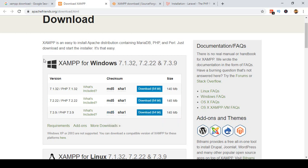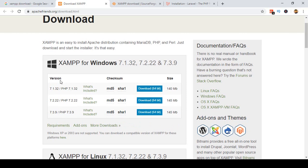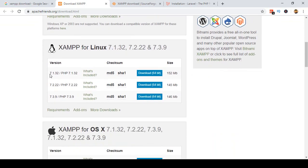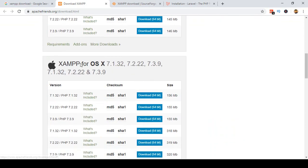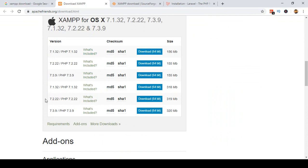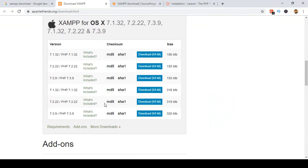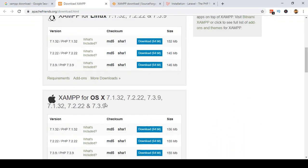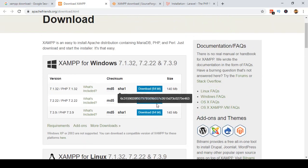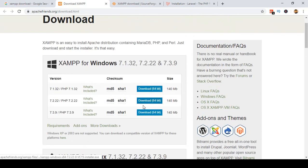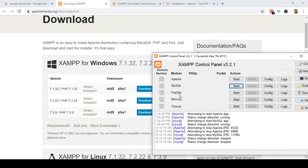It depends on your operating system — if you are using Windows you can download the Windows version, there is also a Linux version and a Mac version. Whatever version you need, you can download it from there. First you download it, then you install it, and after installation you get the XAMPP control panel.